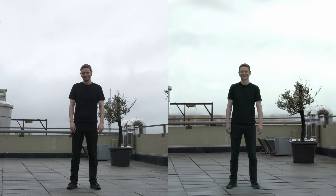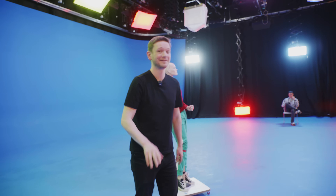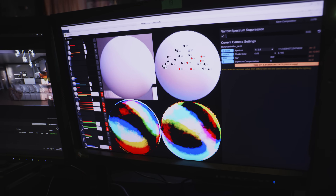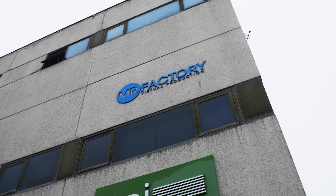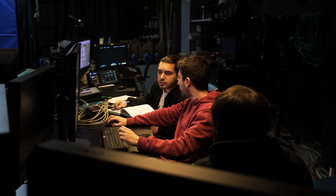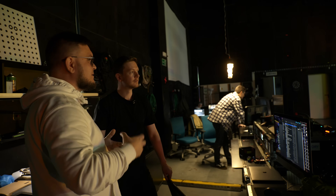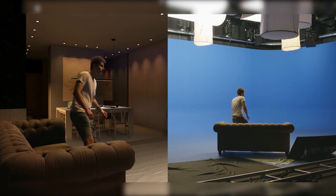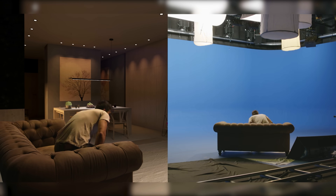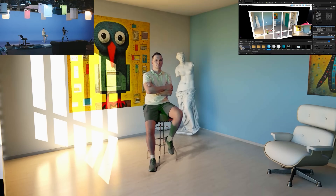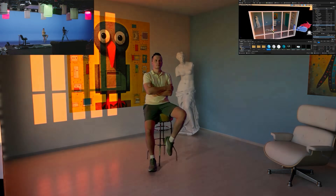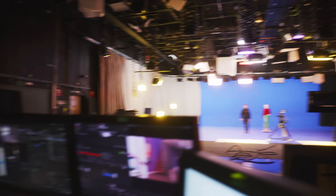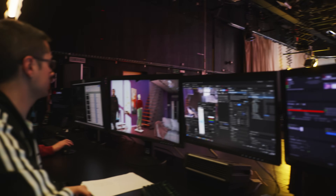I'll reveal which of these is real and which is virtual at the end of the video. To achieve this shot, we're using some cutting-edge virtual production tech here at MR Factory, a highly innovative virtual production studio based out of Madrid. The technology in question is Cybergaffer from Anti-Latency — a new and unique way of doing lighting for virtual production. Cybergaffer is about to take full control of the lighting rig here at MR Factory and match the light in their studio to any Unreal Engine scene.